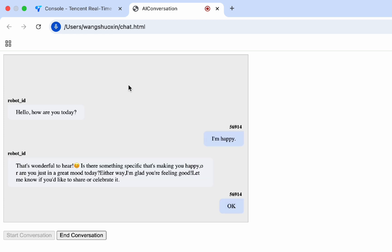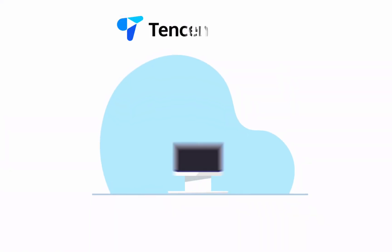The links mentioned in the video are in the description. Now, start creating your own AI voice assistant without coding.